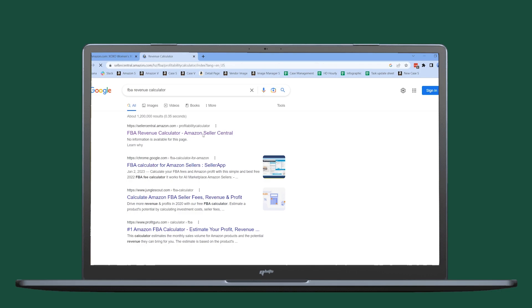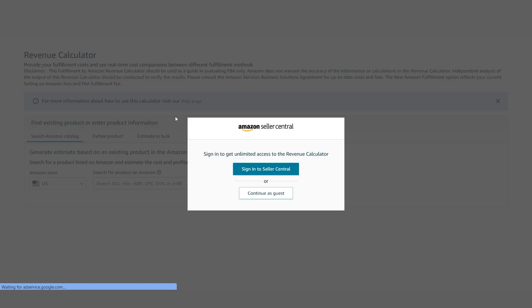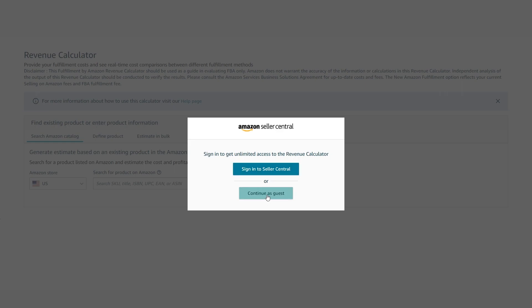After that, you will get a pop-up window. Click on Sign in to Seller Central if you already have a seller account on Amazon. But the best part is you can also use this calculator without having an account by clicking on Continue as a guest.